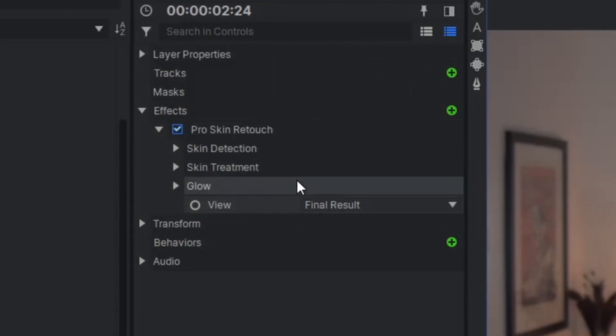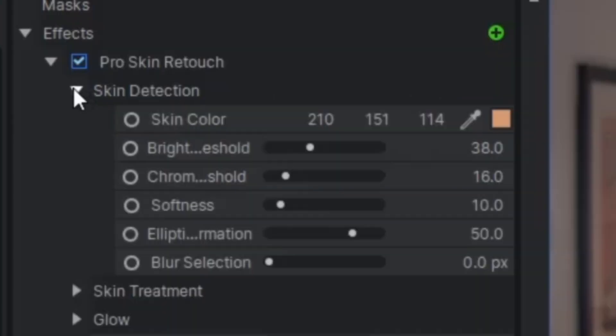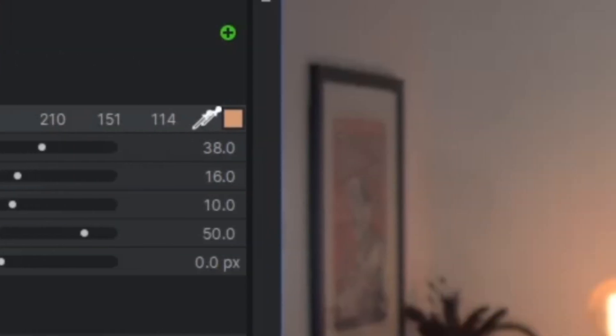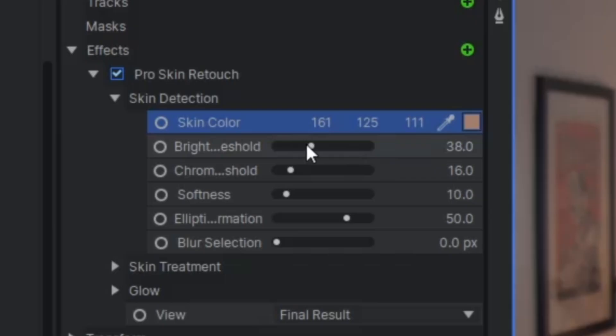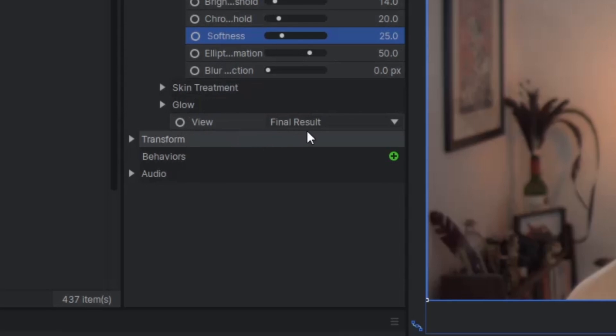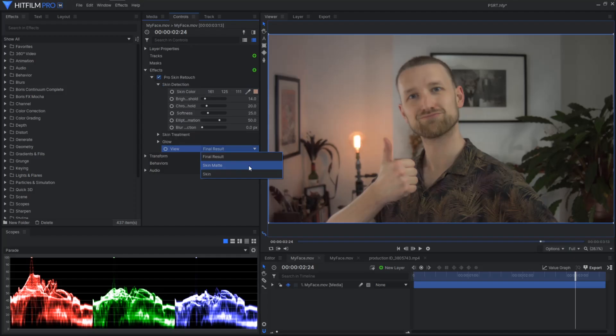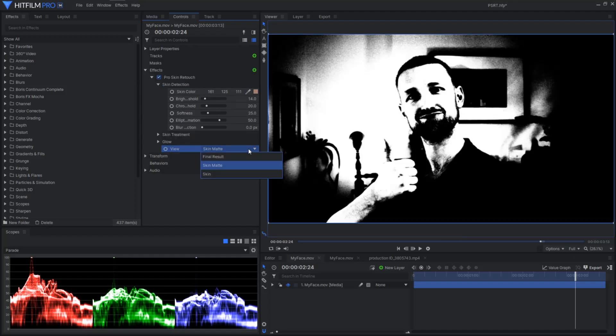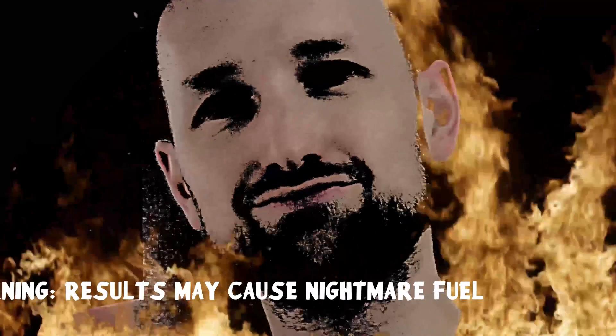Skin Retouching has three distinct sections. Skin Detection is used to define the area being processed, i.e., your skin tone. Alter the thresholds and softness to select how much you want to affect. You can visibly see the selected area in the View tab under Skin Matte or Skin. Warning: they cause nightmare fuel.